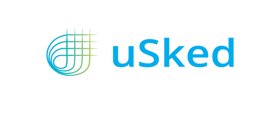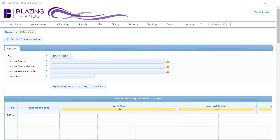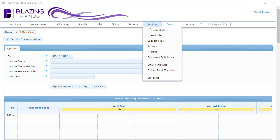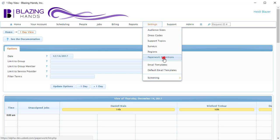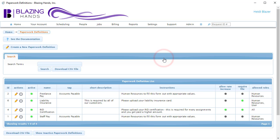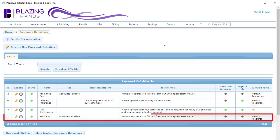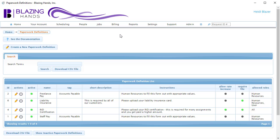In order to pay people, USKED uses a specialized version of paperwork called the AP Paperwork or Accounts Payable Paperwork. USKED comes with two ready-made AP Paperwork definitions, one called Freelance Pay and the other Staff Pay. You may modify these or add other AP Paperwork definitions as needed.